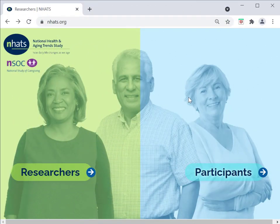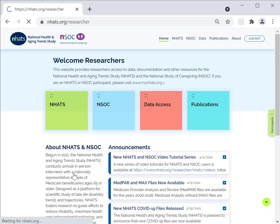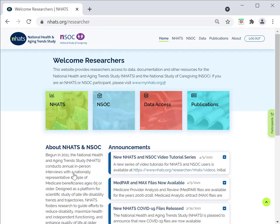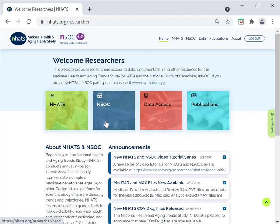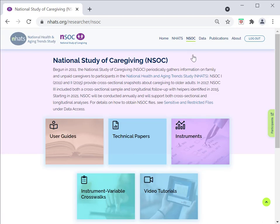All documentation is available on the NHATS website. To find the NSOC documentation, go to the NHATS website, click the Researcher page, then choose the NSOC button, either in the middle of the page or up in the top right-hand corner. Here you can see the different types of NSOC documentation.